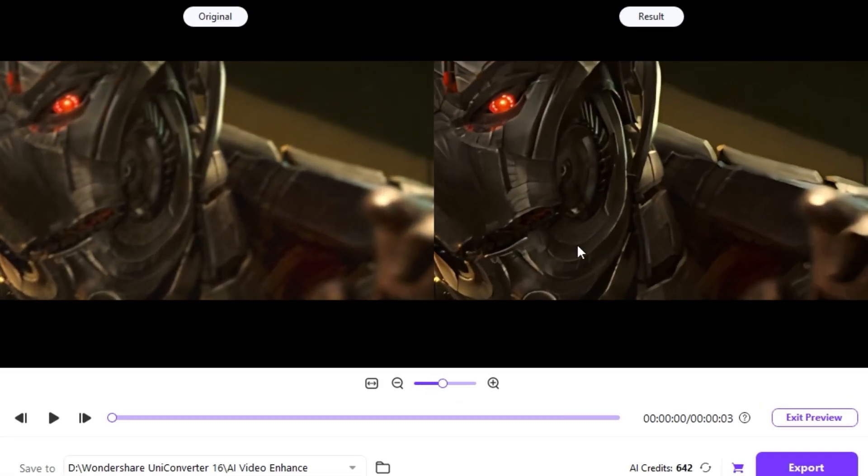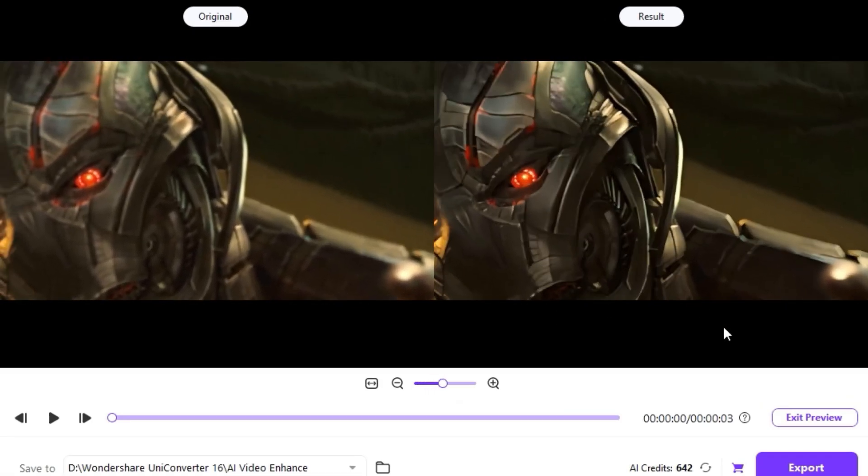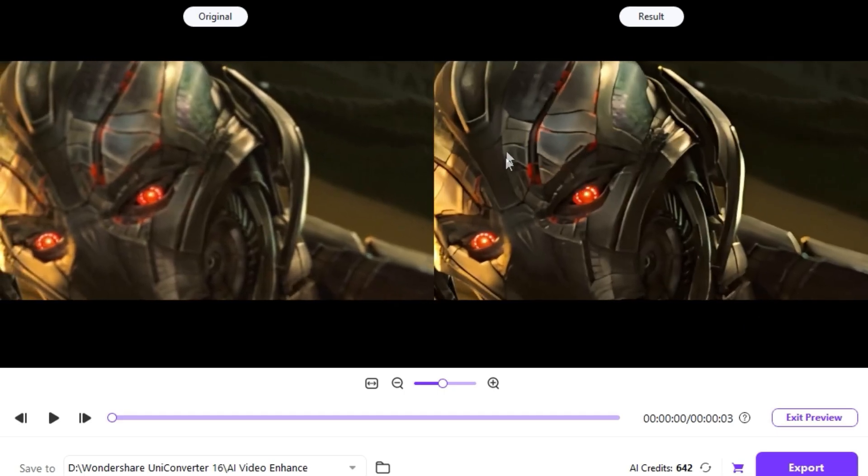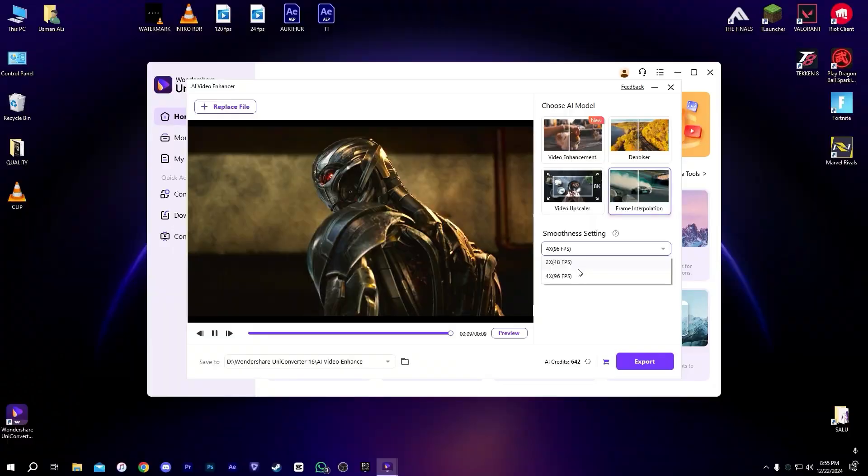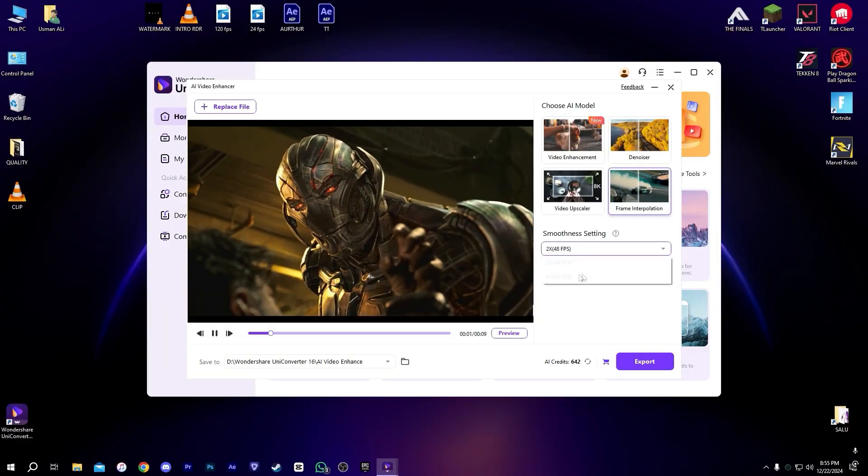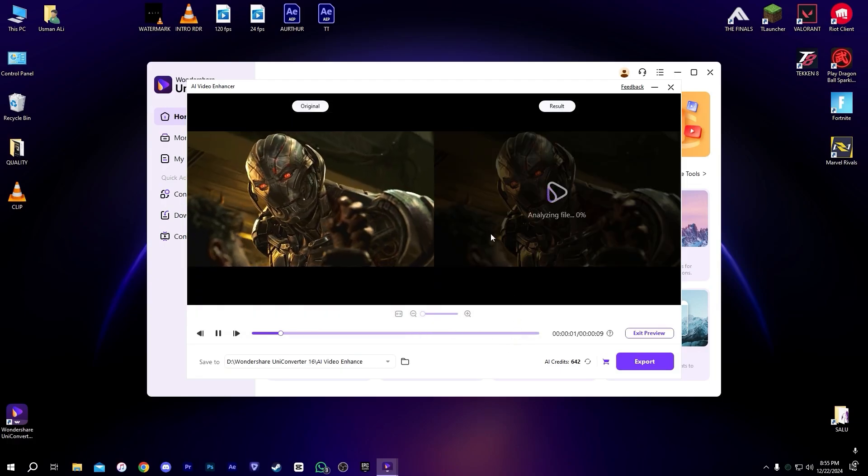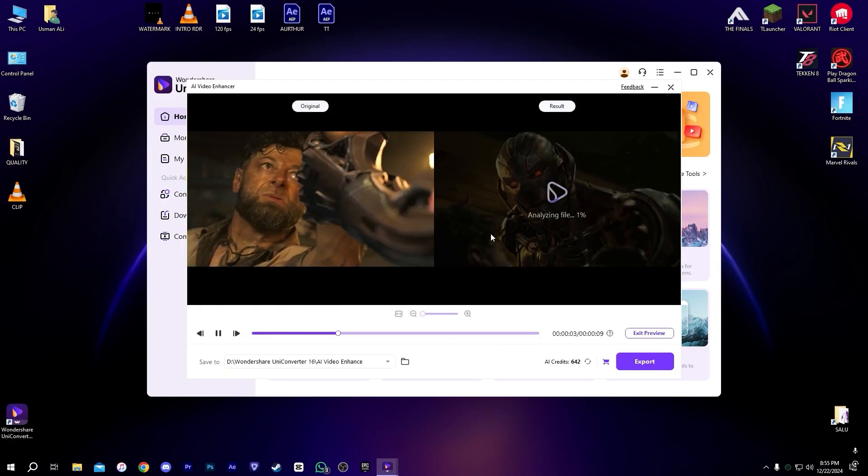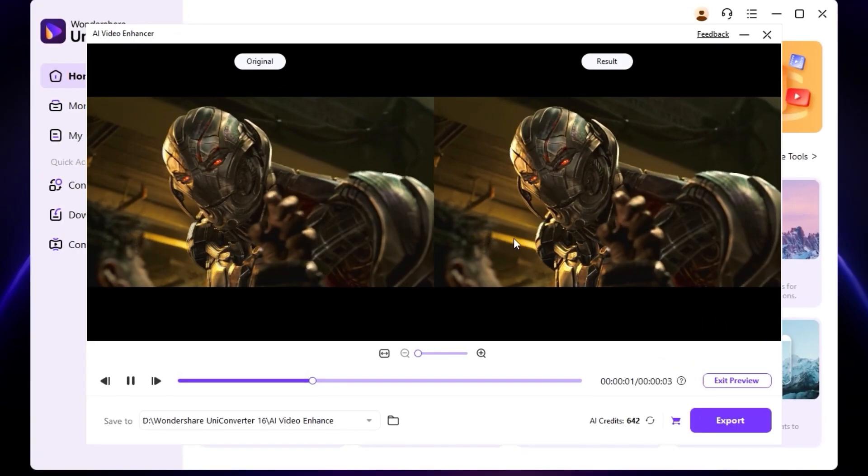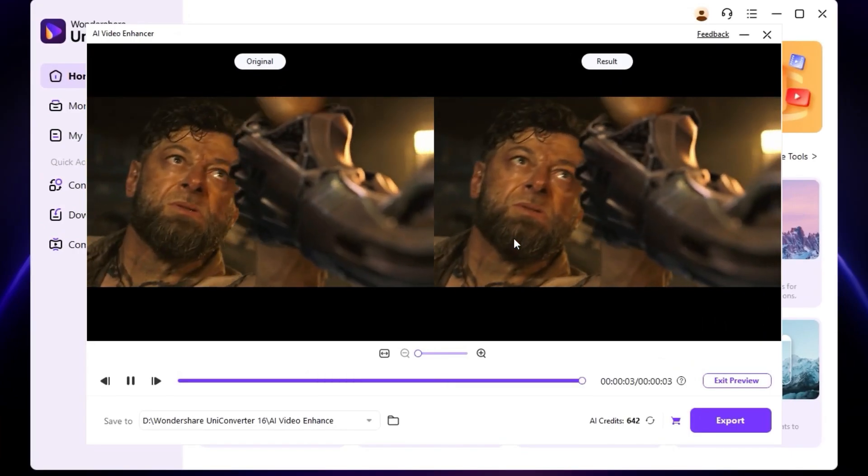You can see the difference, just amazing. I really love it. Also, we can interpolate our FPS. It's a frame interpolation and makes our video very smooth just like this.